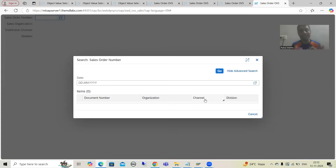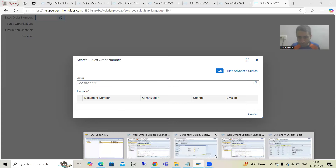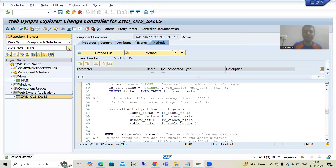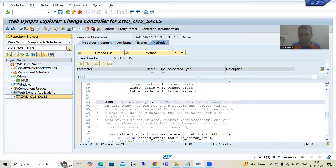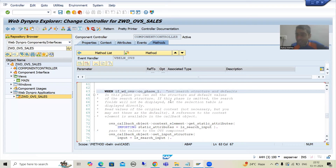Now we will move on to phase 1. What is the purpose of phase 1? The purpose of phase 1 is to pass the default values and to pass the search input. If I go to the documentation of phase 1, it is clearly written there: the purpose of phase 1 is to set the search structure and the defaults. This is also optional — if you do not want a default value, there is no need to write anything into this particular step.